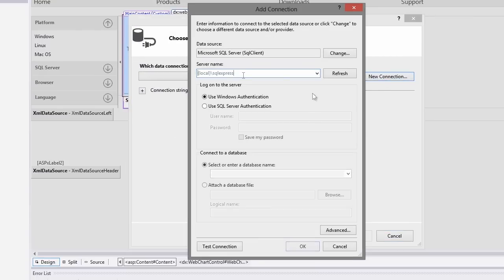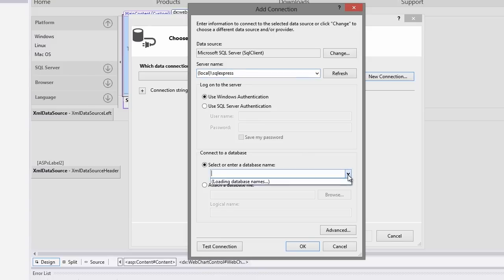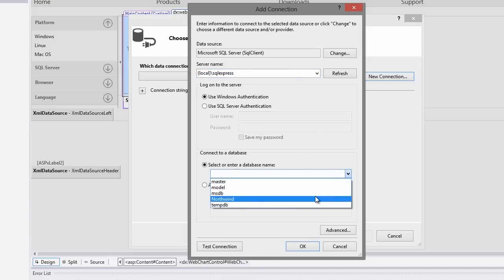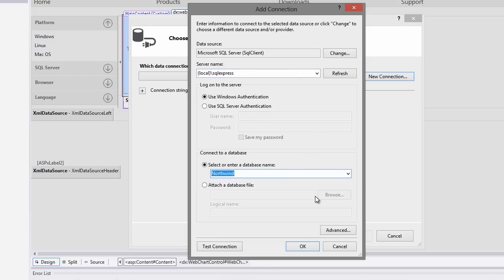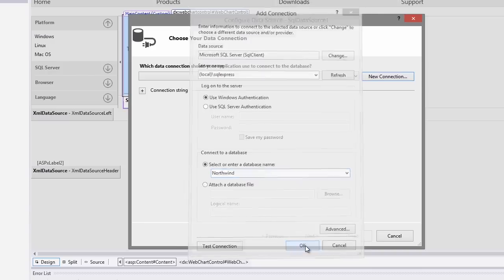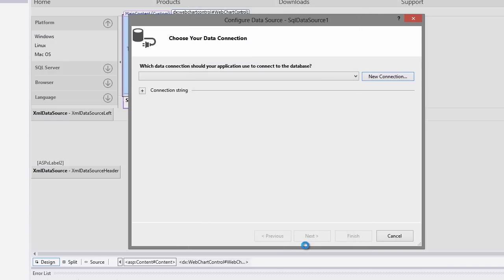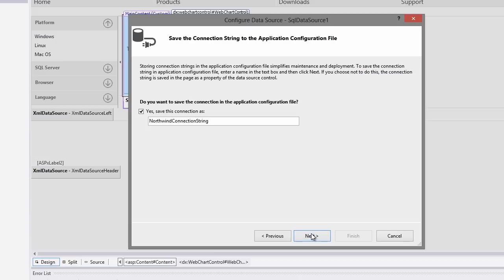Specify local for the server name. Next click the select or enter a database name combo box and select Northwind. Click next to switch to the next wizard page.